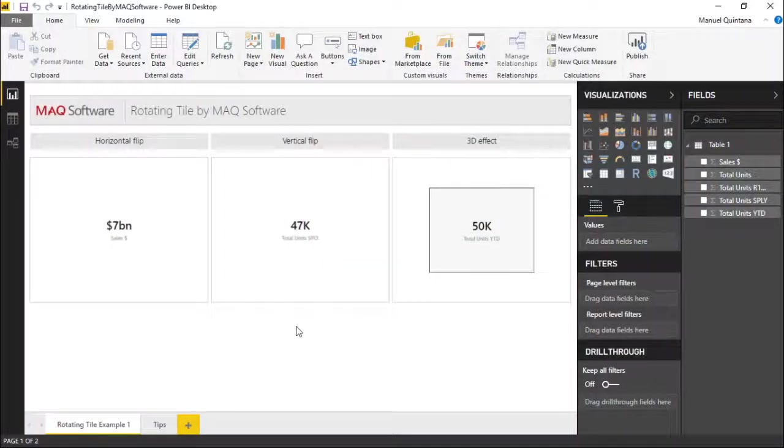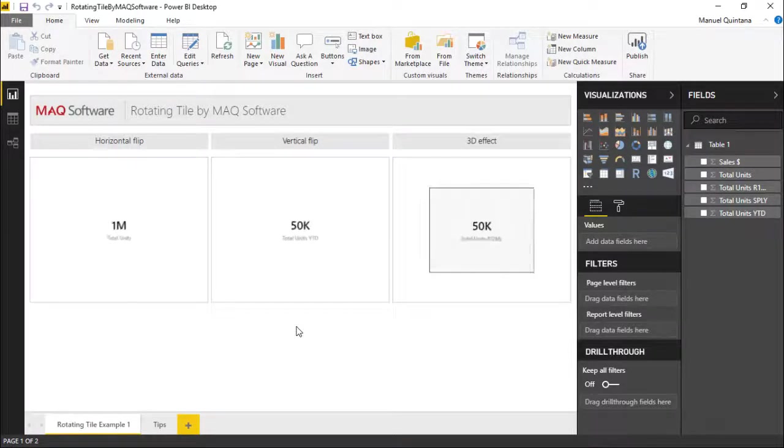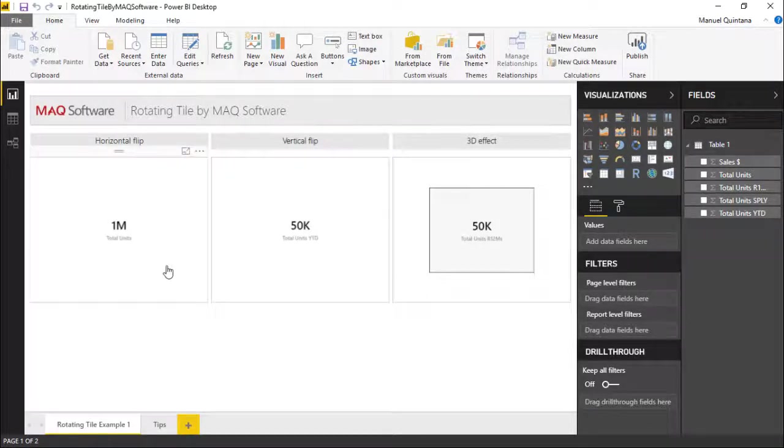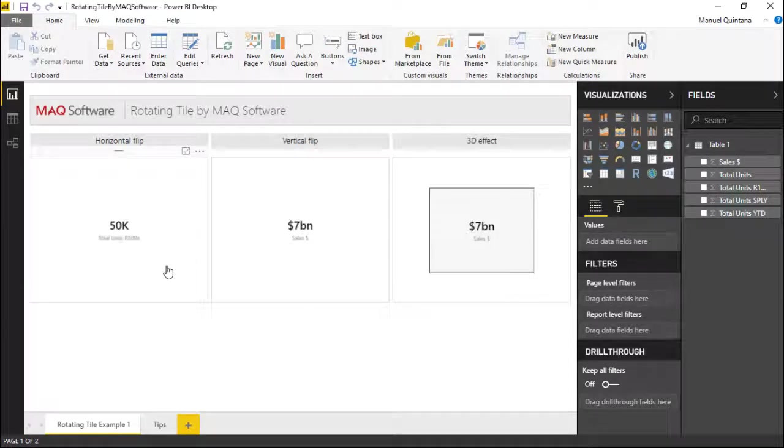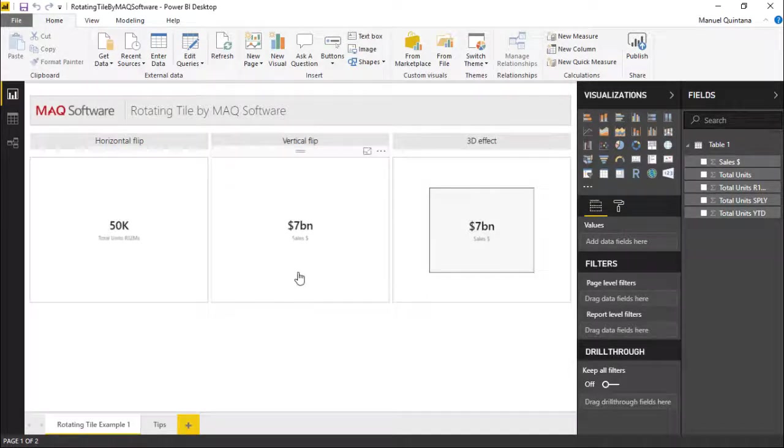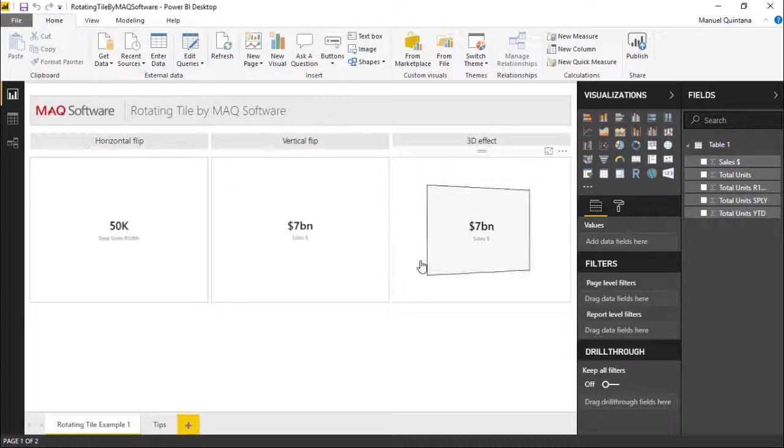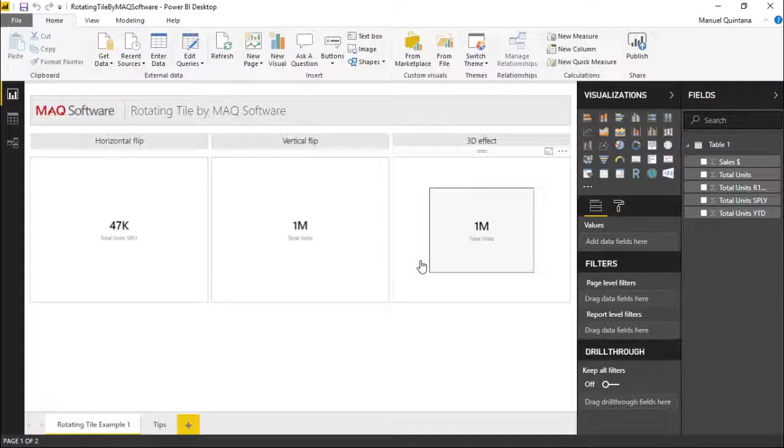Here we can see three examples of the rotating tile by MAQ Software. We have one that simply has a horizontal flip, a vertical flip, and the last one is a 3D effect. We'll show you in the formatting pane exactly where this can be achieved.